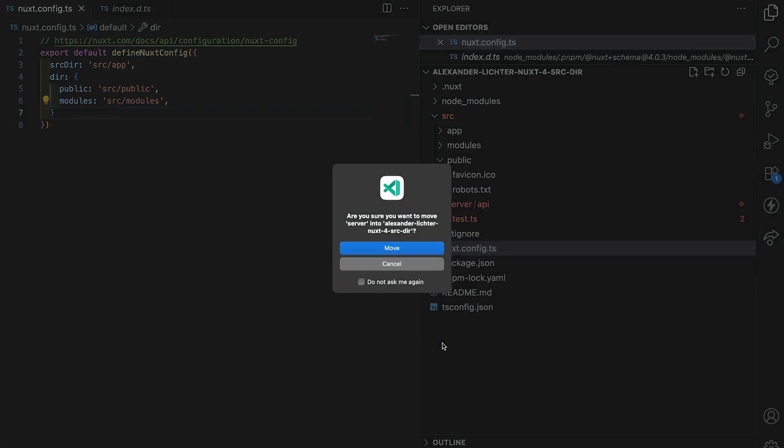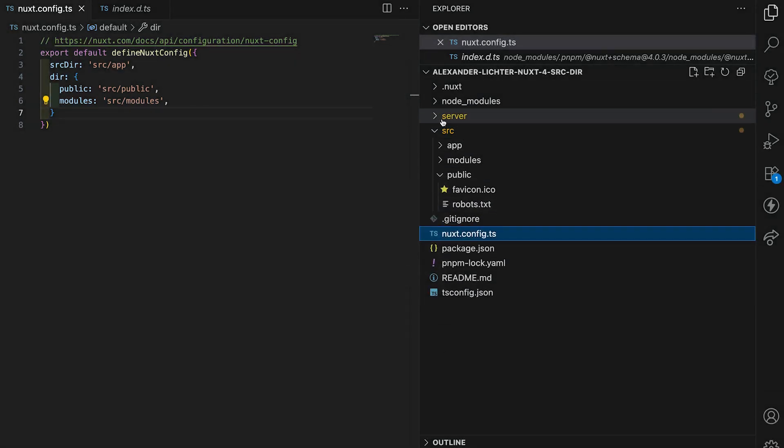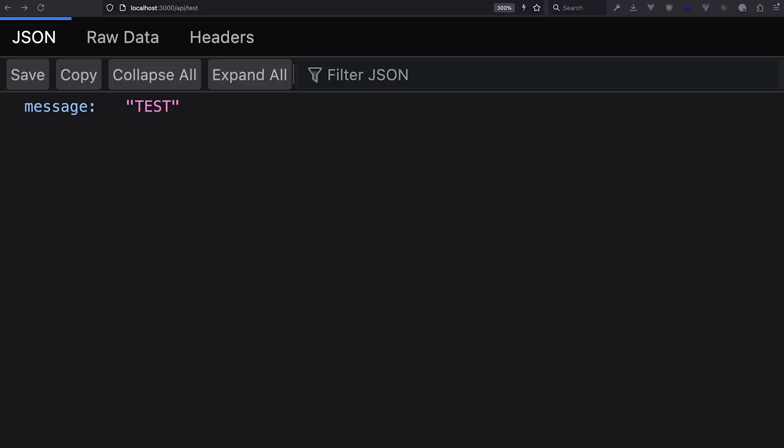So we have to fix it too because Nuxt would expect a server directory top level. If we once again move this all the way out of the source folder here and take a look at the browser, then we see that this actually works.